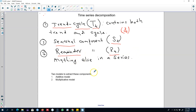We're going to use two types of models to decompose our series into these three components: we can either use the additive model or the multiplicative model. The trend-cycle component contains both the trend and the cyclical component, the seasonal component contains the seasonal pattern, and anything remaining in the series is decomposed into the remainder component.